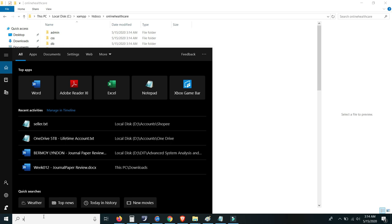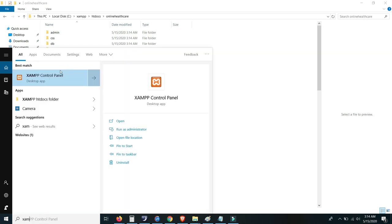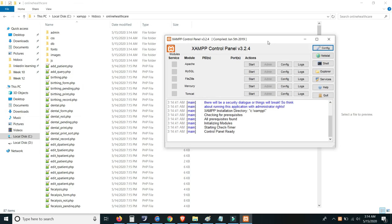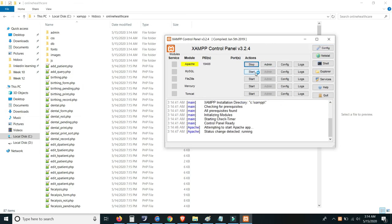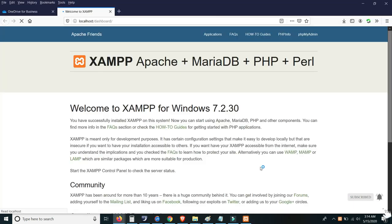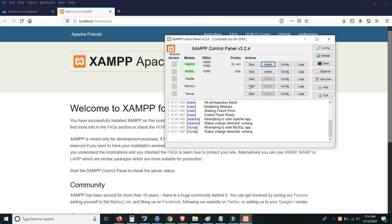Now you're going to open the XAMPP control panel. Please make sure you have downloaded the XAMPP control panel and then click Start for the Apache web server and also the MySQL. Then click Admin for Apache and also click Admin for MySQL.